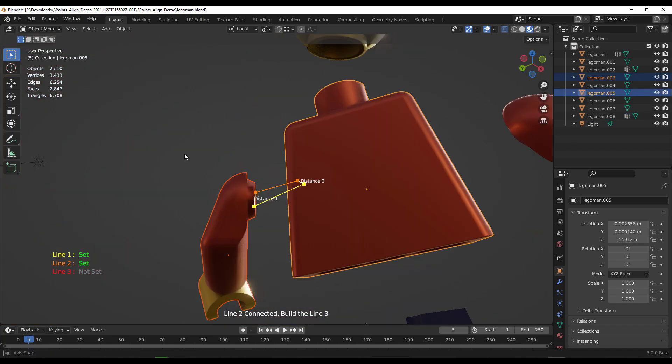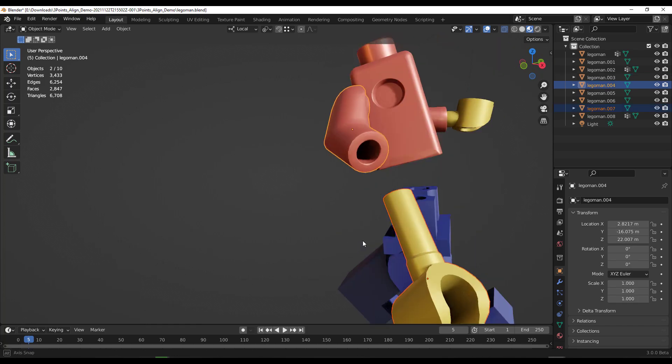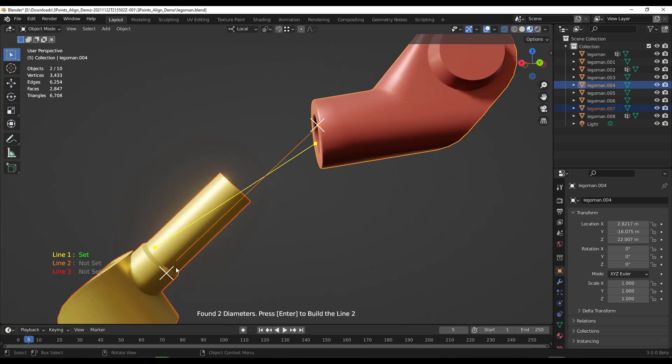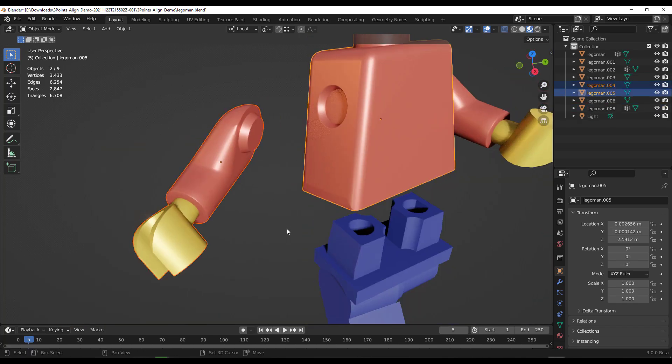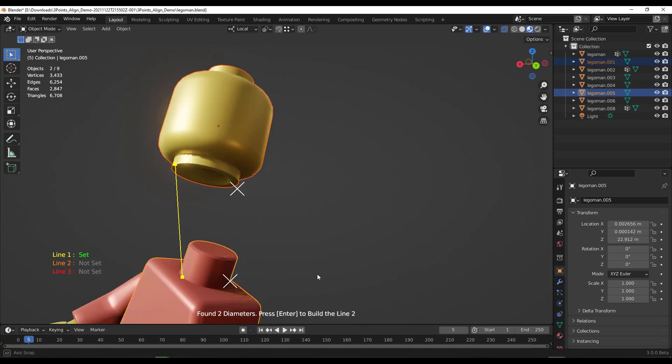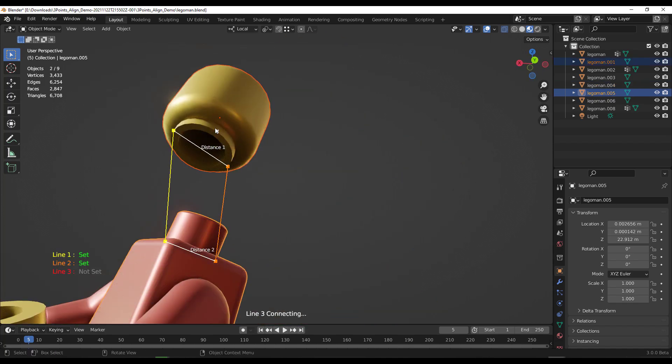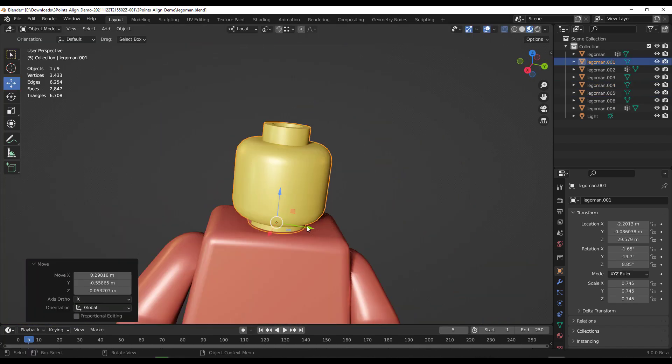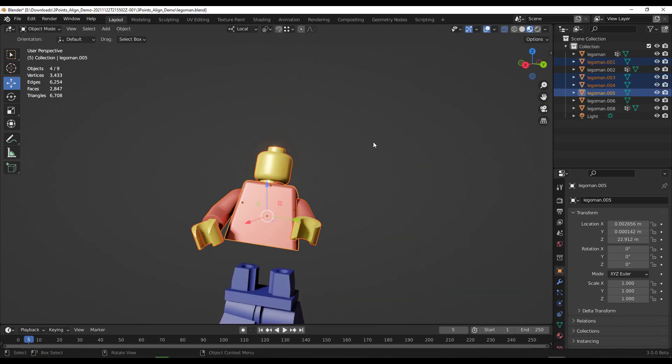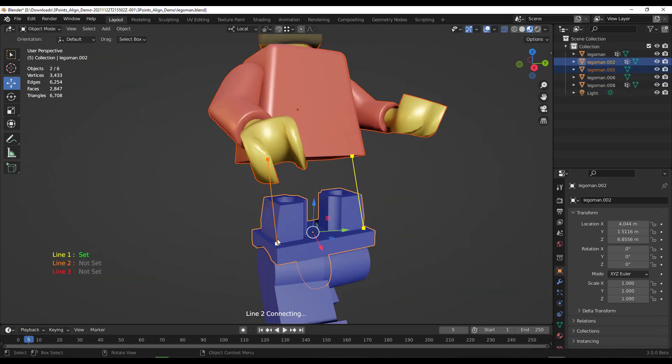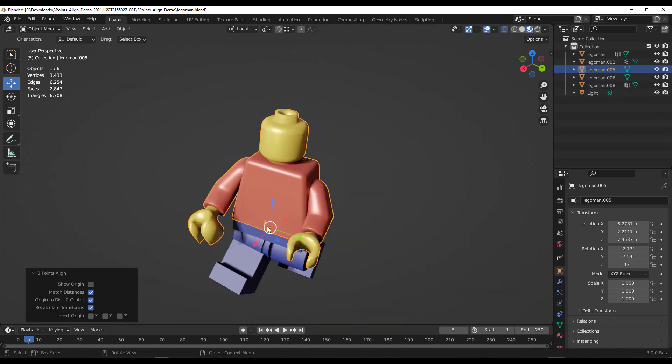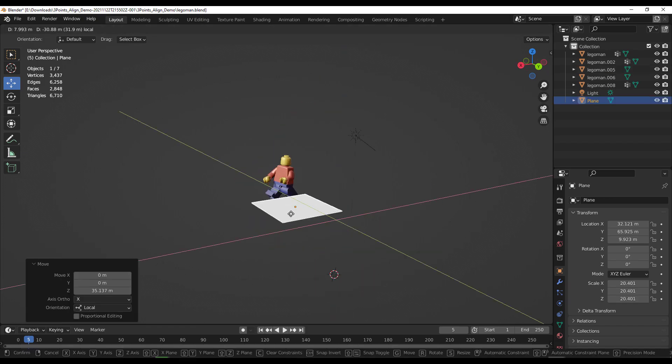And you can proceed to use this to align several parts of your model together. Now, for those that have been wondering about how they can align things faster, easy, and just simply using points to match to transforms or simply using points to match to the origin of a given object, then this add-on is one add-on that you should consider taking a look at.